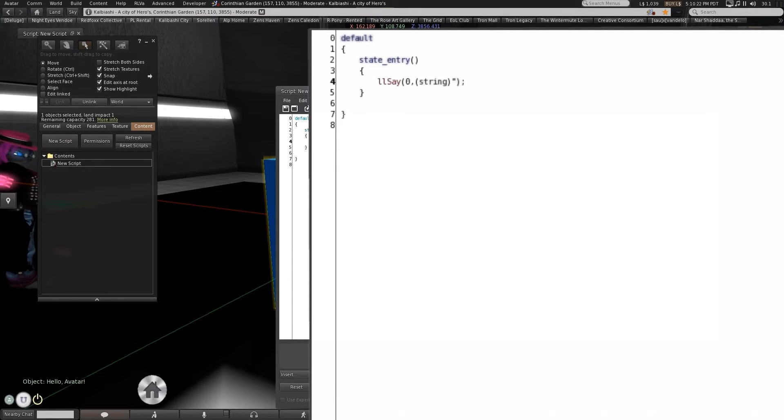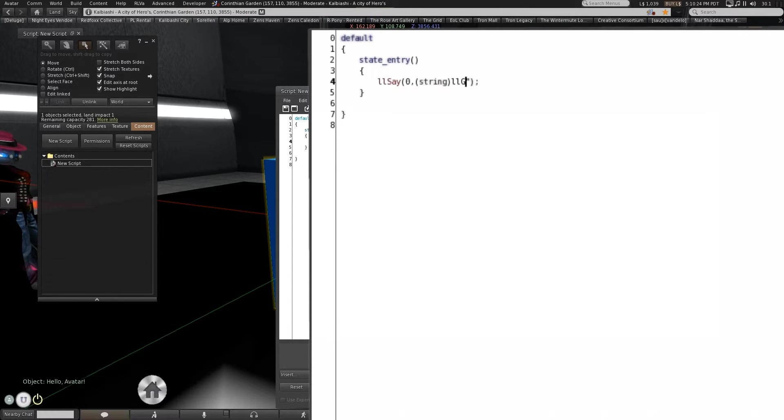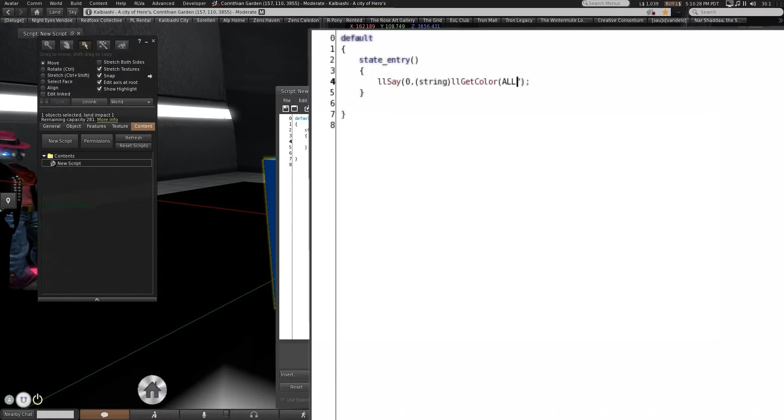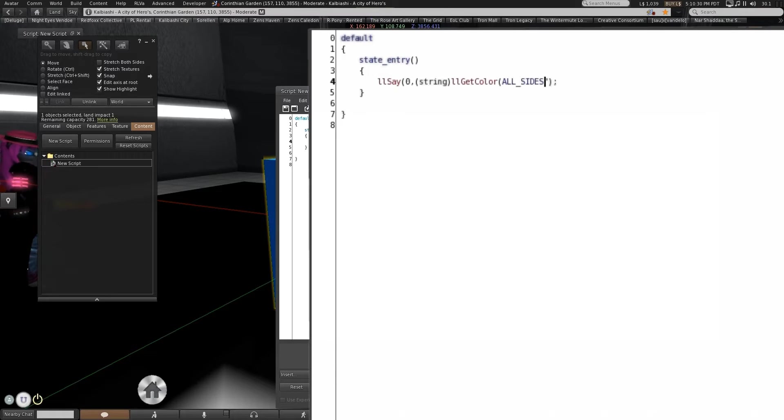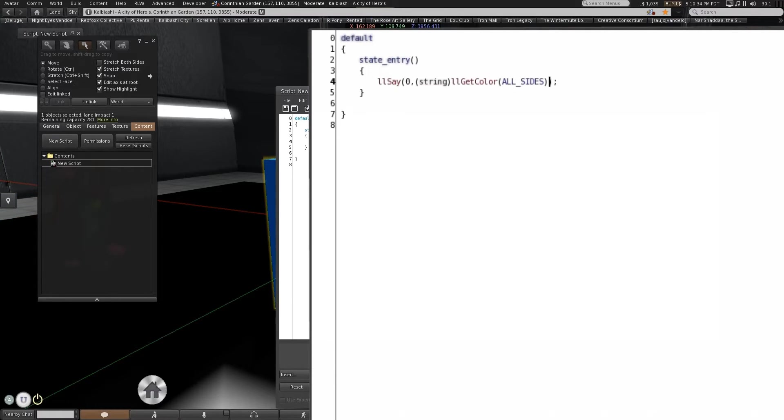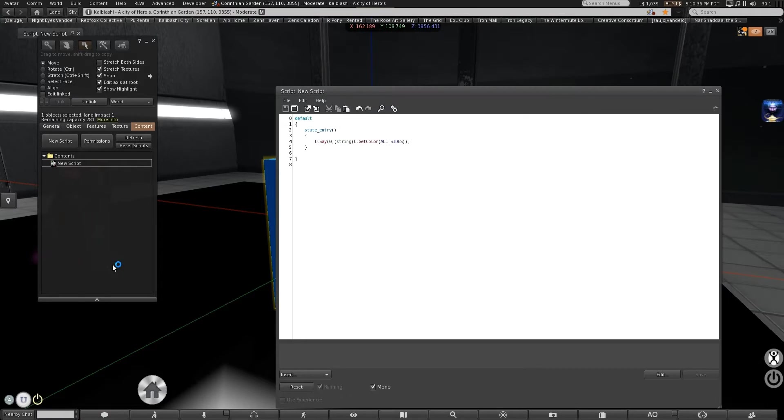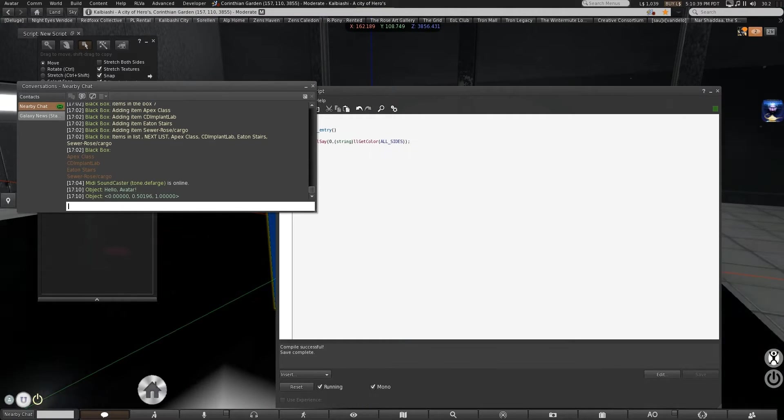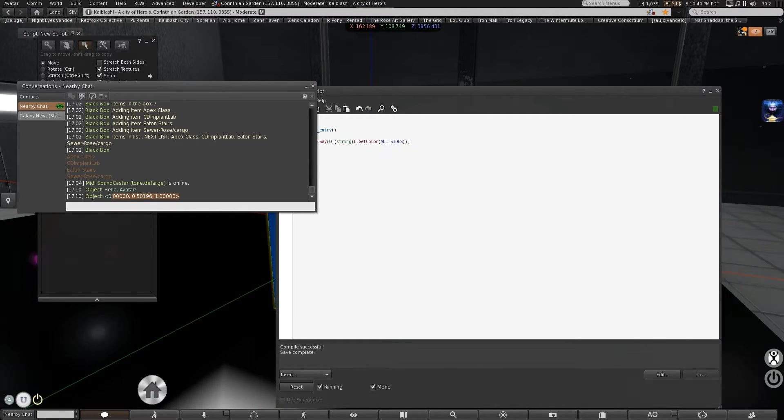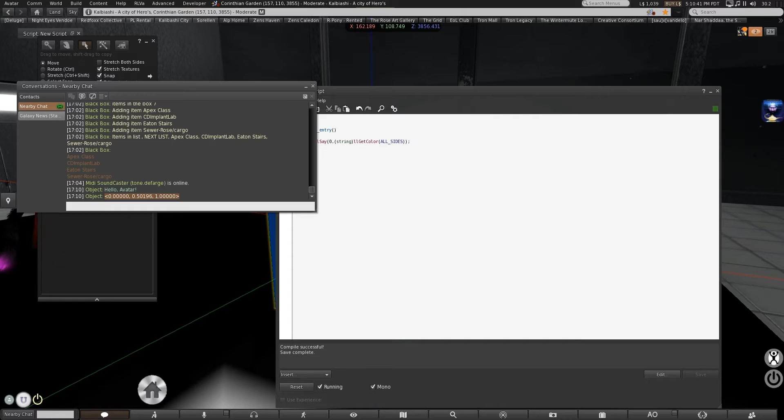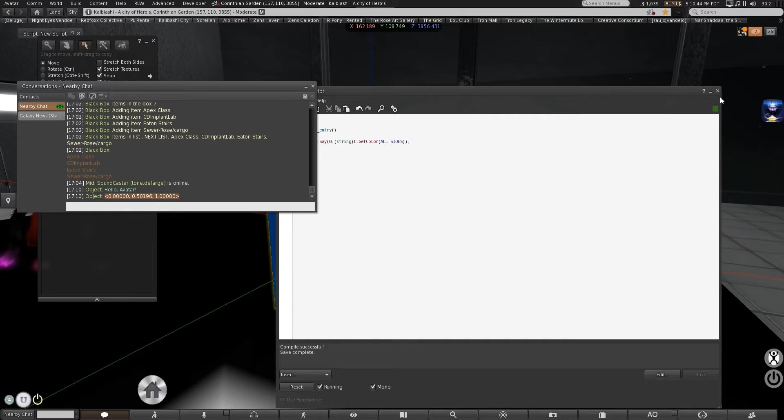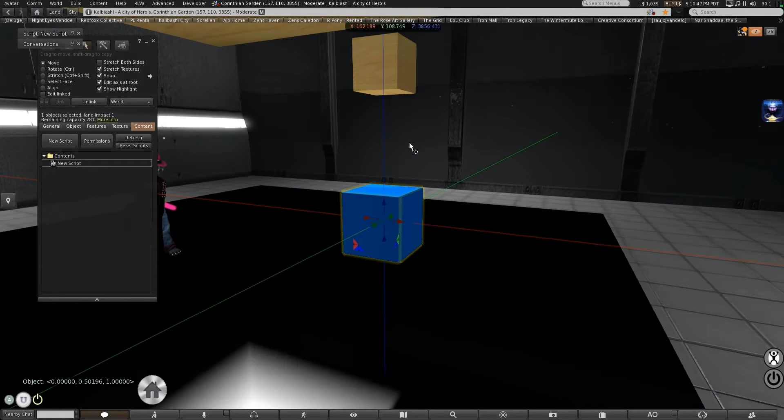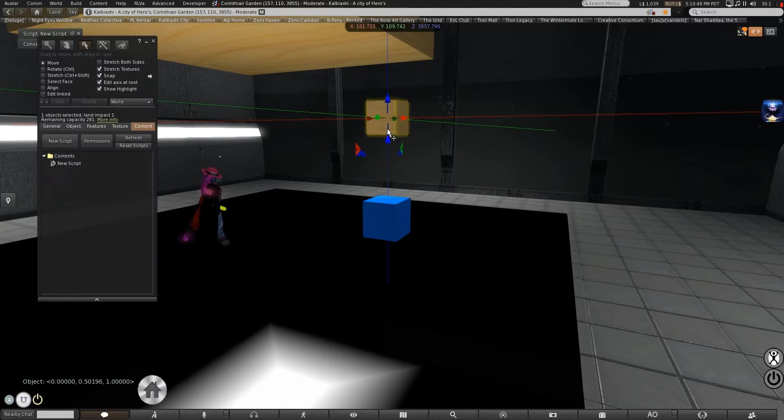So here we go. This one will give you a vector. So it has to be a string. Get color. And you have to pick a side. But in this case it's all the same. So all sides. And that gives you the actual color vector. We can grab that. Plug it into here.